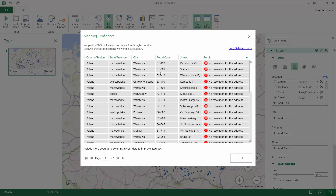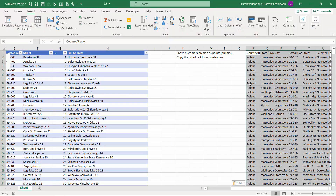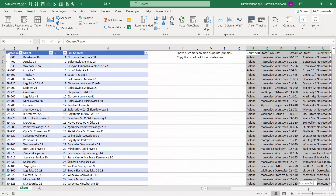The only thing we can do here is copy the selected items we can see, go back to Excel, paste the data, and try to work with the addresses that were not found to correct the data. You need to go one by one and correct the data to make sure all of the addresses have been found correctly. This is the only way you can find the problems with your data.